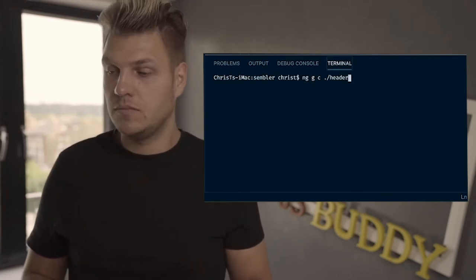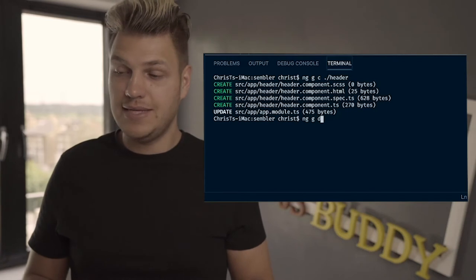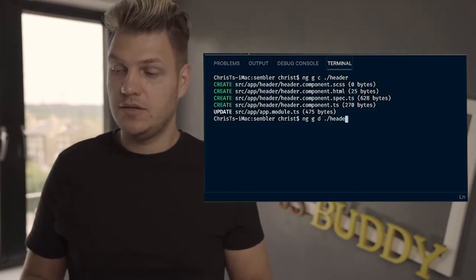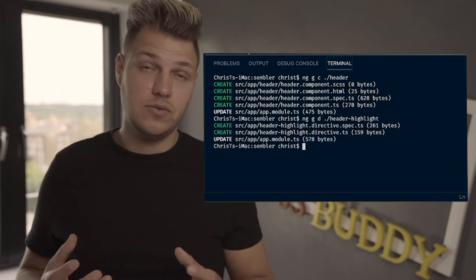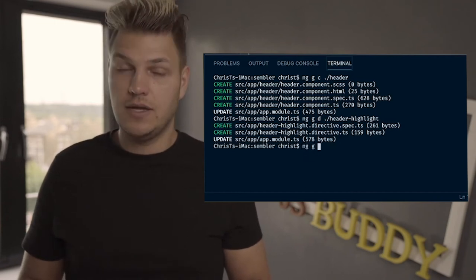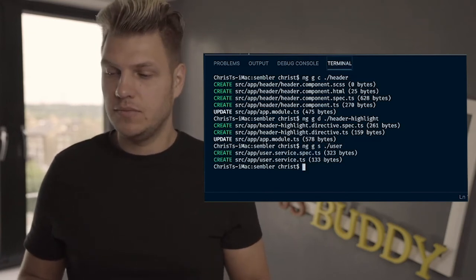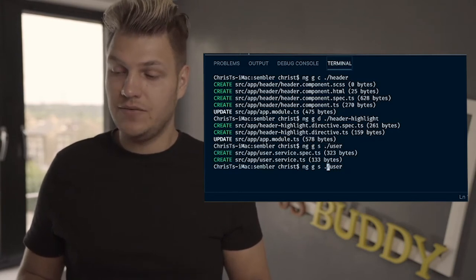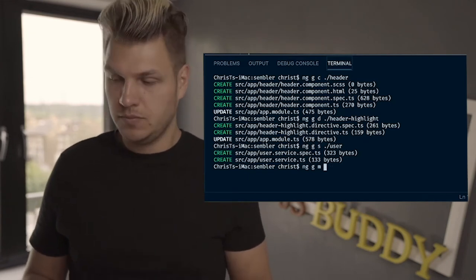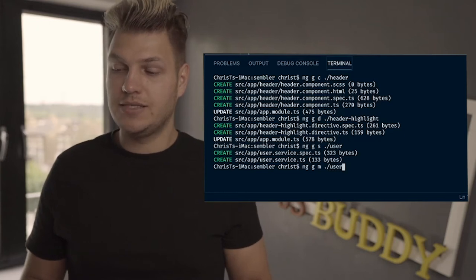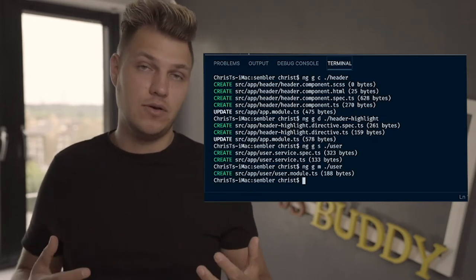'c' is for component, and that would generate a header component. Let's also generate a directive using 'ng g d' for directive, and you can name it 'header-highlight'. Next, you can generate a service with 'ng g s' — for example, a 'user' service. And you can create a module with 'ng g m' — for example a 'user' module. Now we have generated these several types of components.